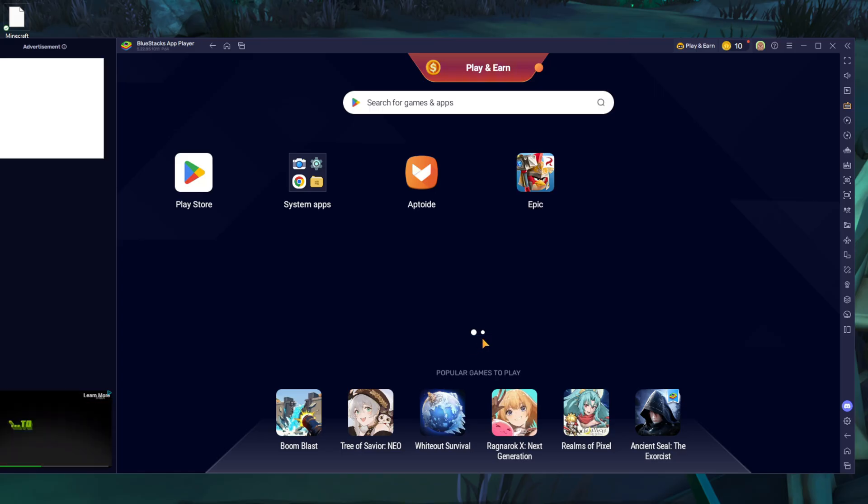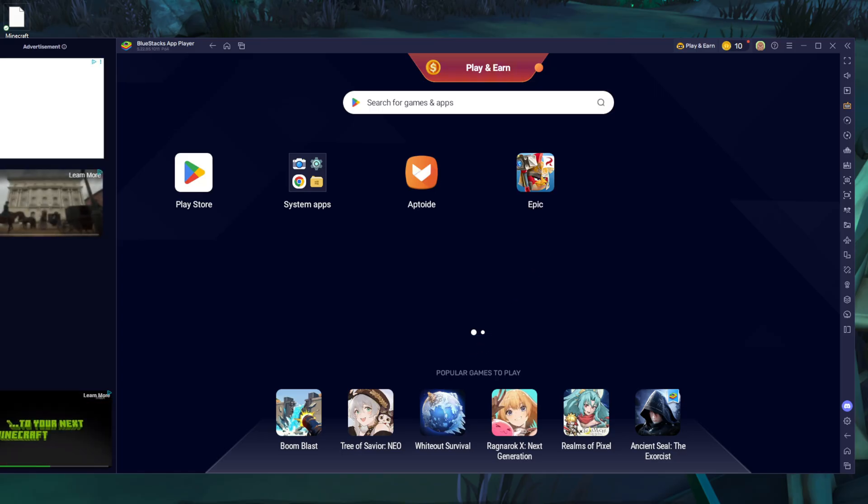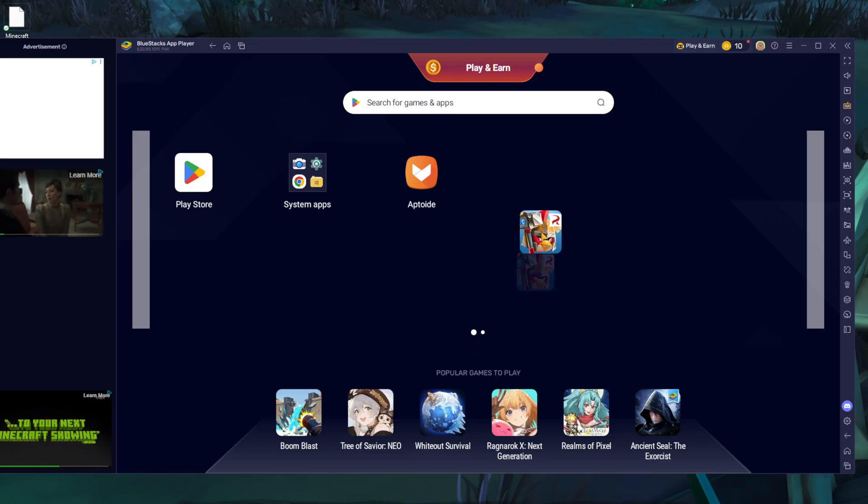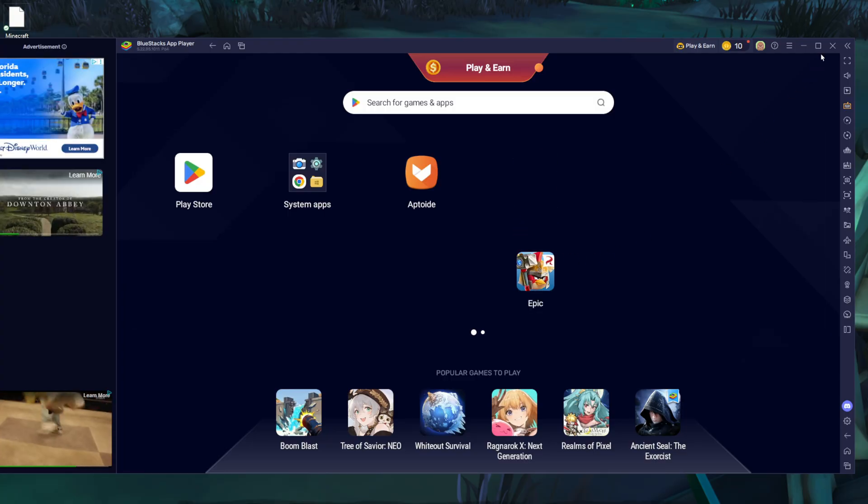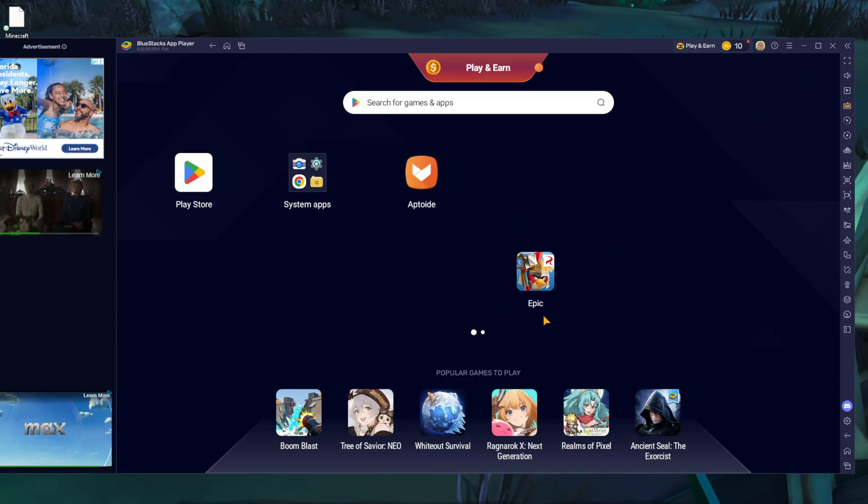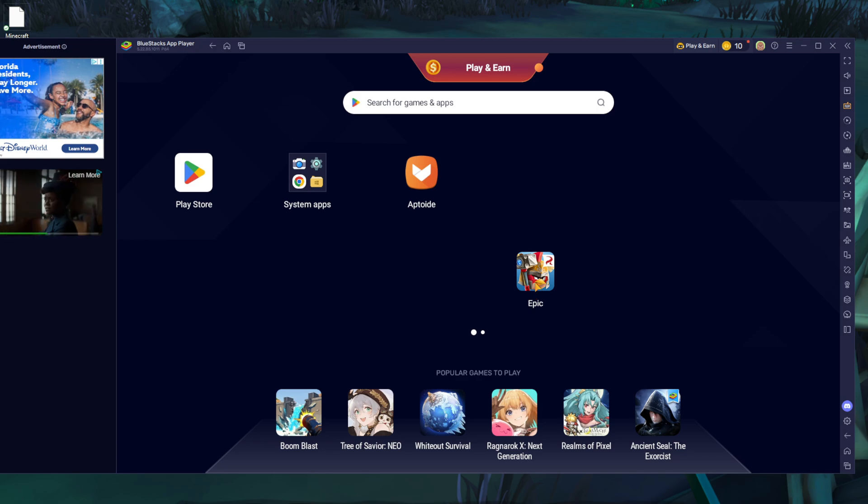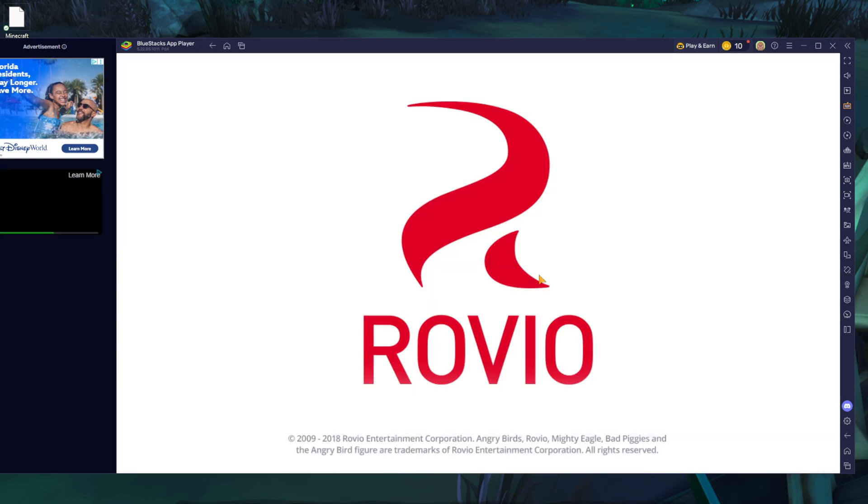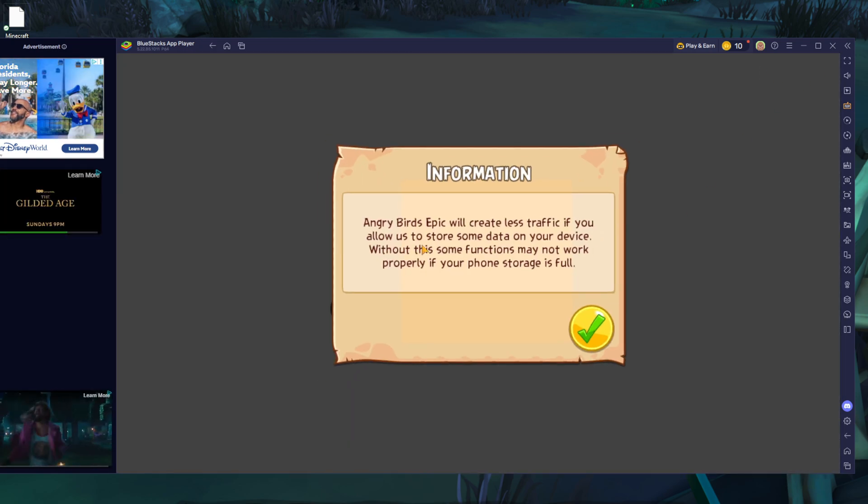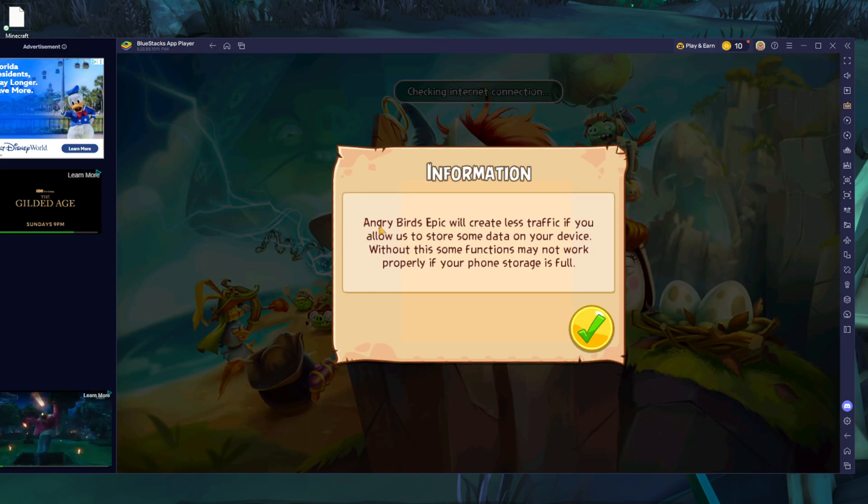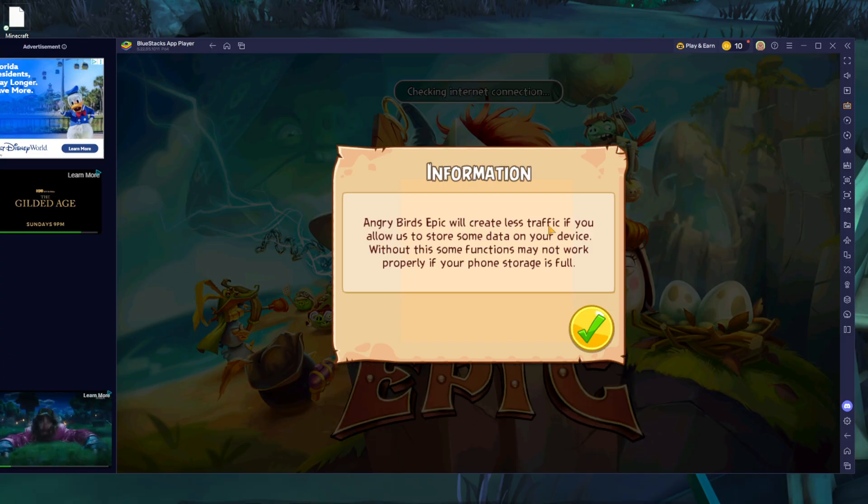Now you can see here it's installing the app. And there you have it everybody, Angry Birds Epic is downloaded. So all we can do now, all that's left, is just to open it up and play the game.